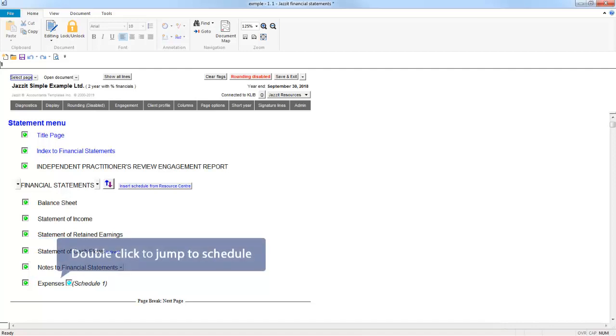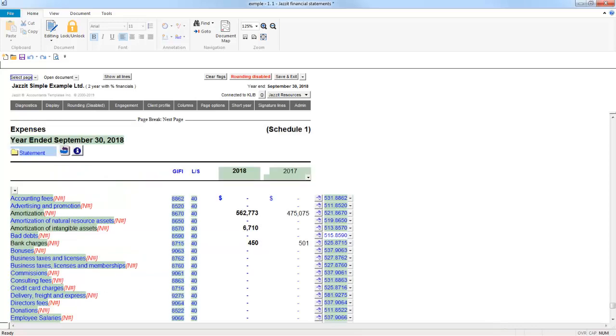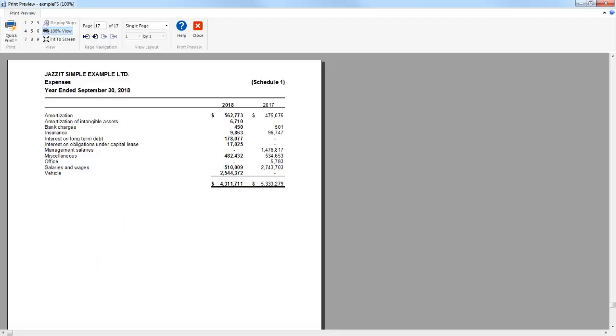Double-clicking on the word Expenses will jump you directly down to the schedule, which has been added to the end of the template. The entire Expenses section has been moved to the schedule, and if we preview the page, it appears as a separate schedule to the Statements.